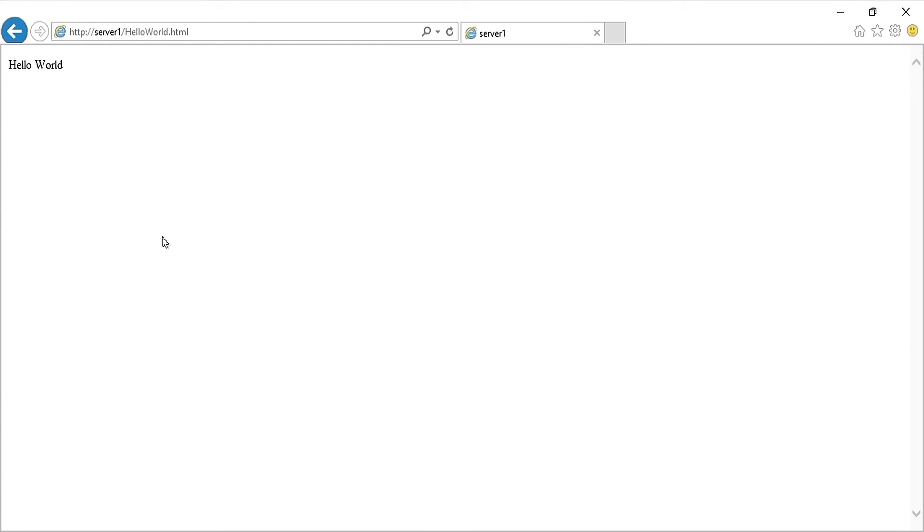Now that that's complete if we go back to Internet Explorer and hit refresh you can see that the contents of the file have been updated.